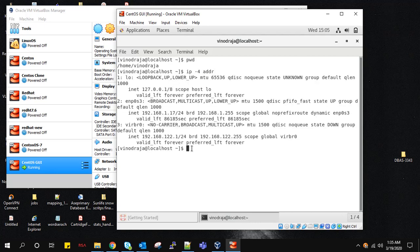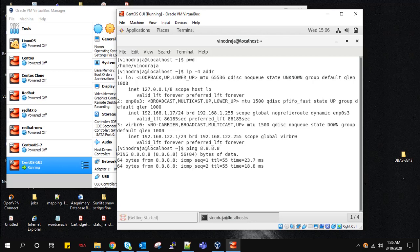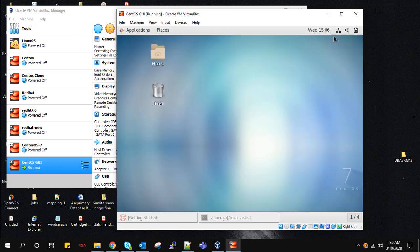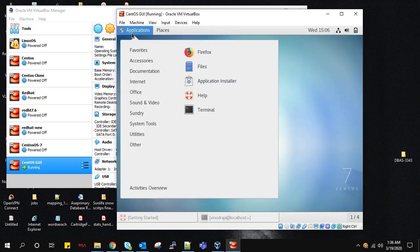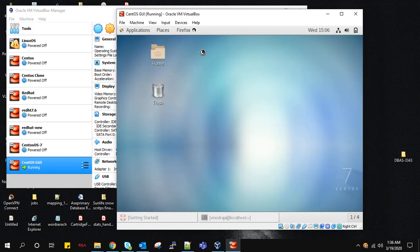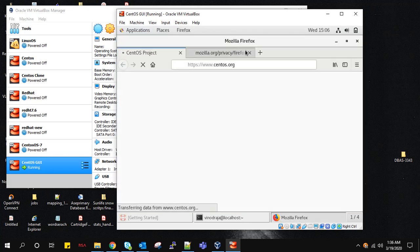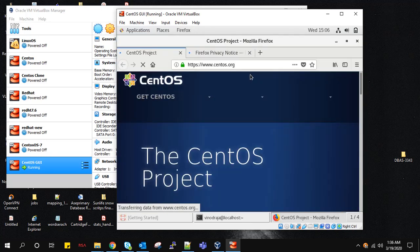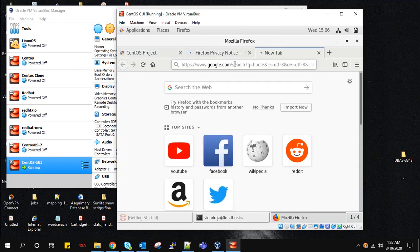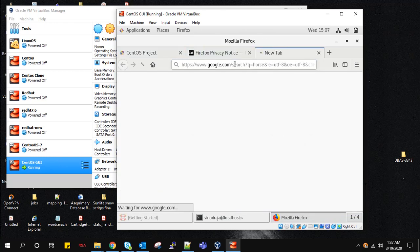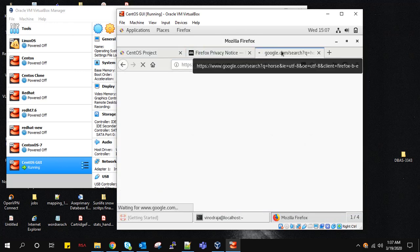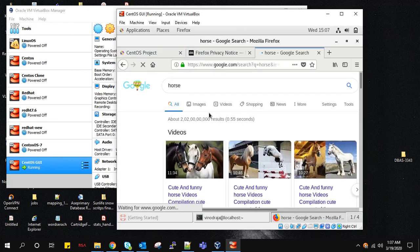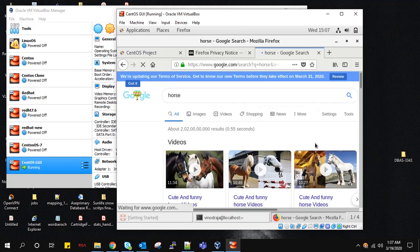We also check whether we are able to access internet or not. Yeah, we are able to access internet. In Applications we will see whether we are able to access internet. Yeah, see we are able to browse now.